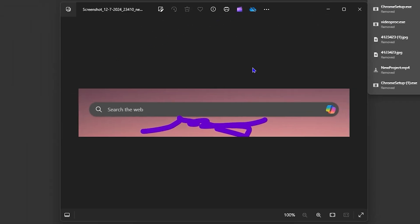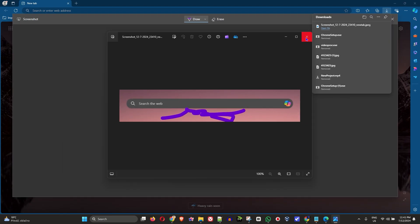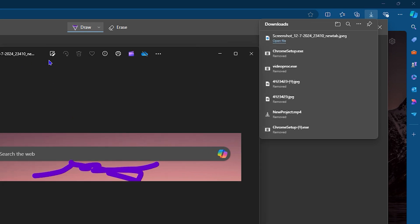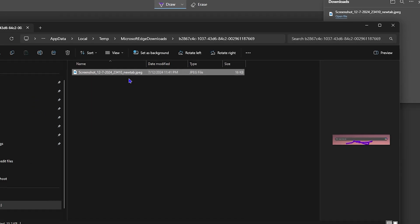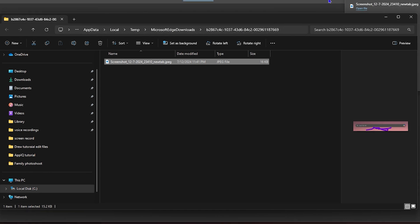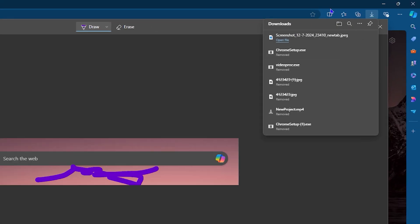You can open the file from there once it's saved to your computer, or find it manually. If you want to know where it's stored, you can search for the file folder. Hovering over the folder will take you to it so you can see the location. Temporarily, as you can see, it's stored in AppData, Local, Temp, Microsoft Edge Downloads — you'll find the file there.